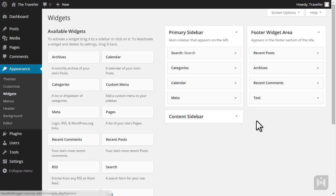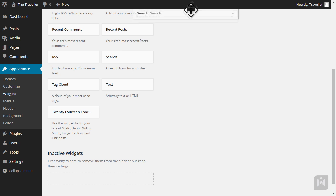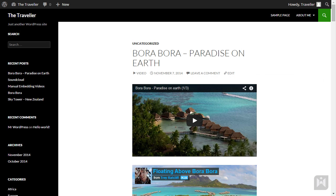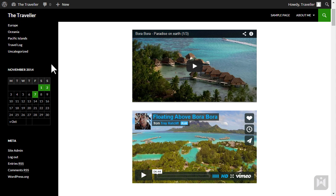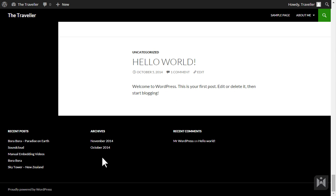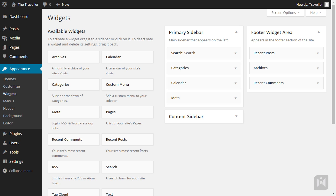If you just want to deactivate the widget without losing widget settings, drag it to the inactive widgets area. To reactivate the widget simply drag it back. Let's refresh the front end of our website. As you can see, the sidebar on the left only contains the search, categories, meta and calendar widgets, while the recent posts, recent comments and archives widgets have been moved to the footer. We'll also add some content to the right sidebar.